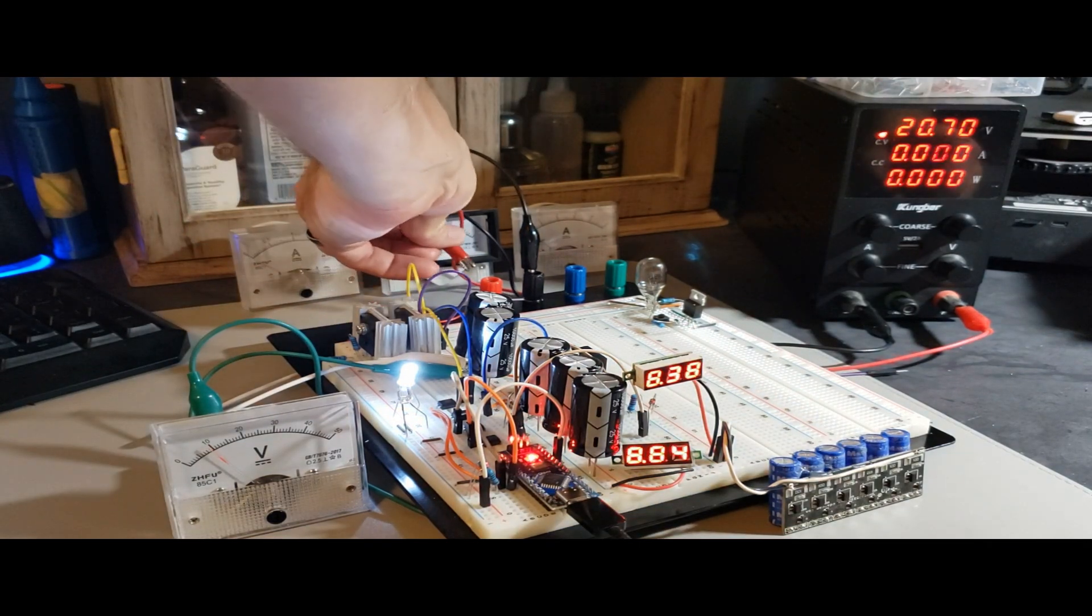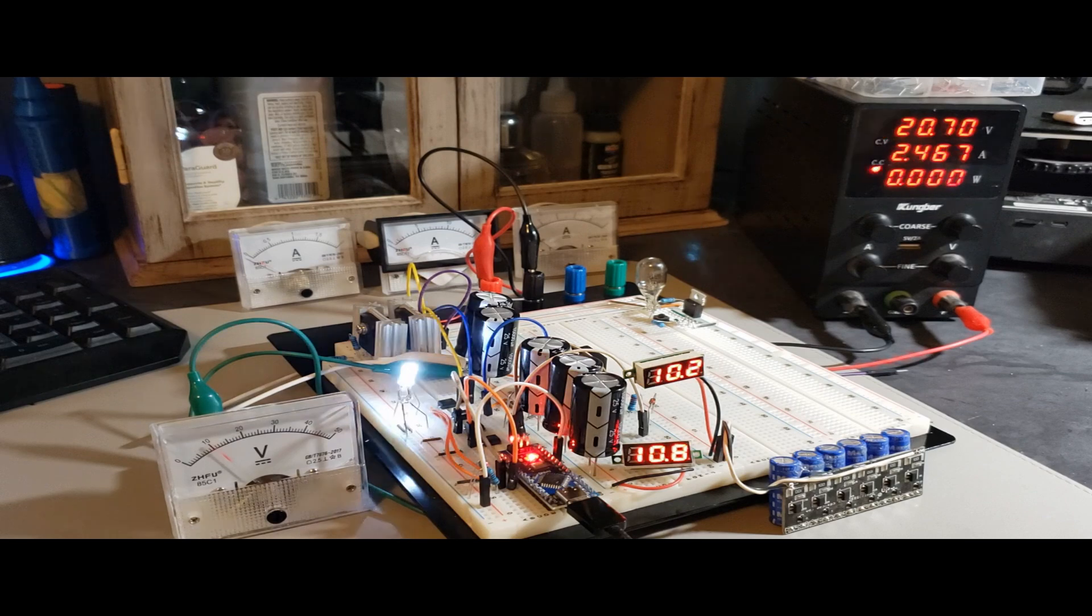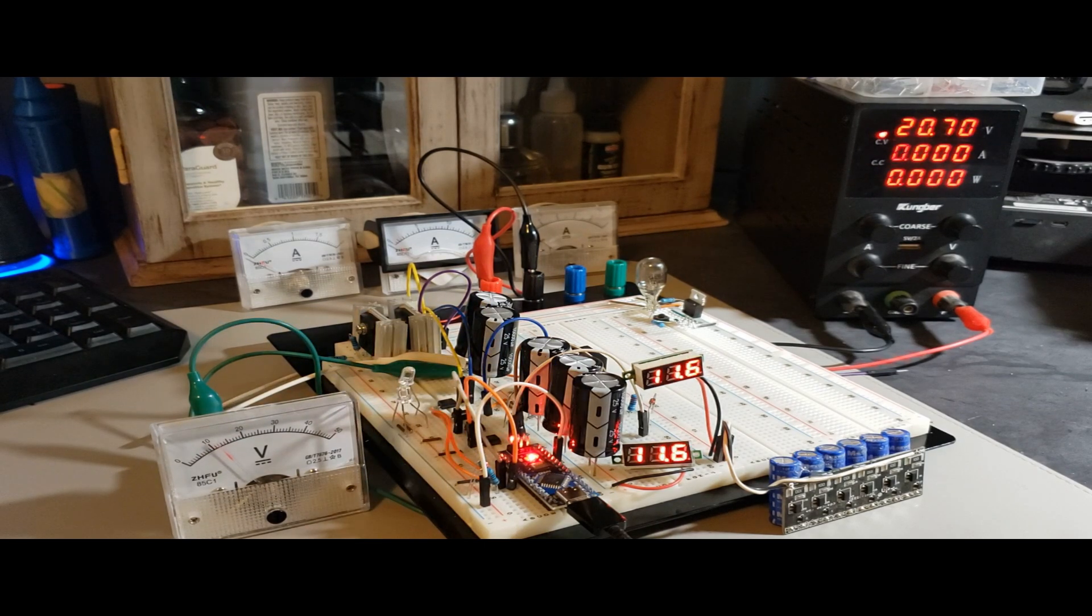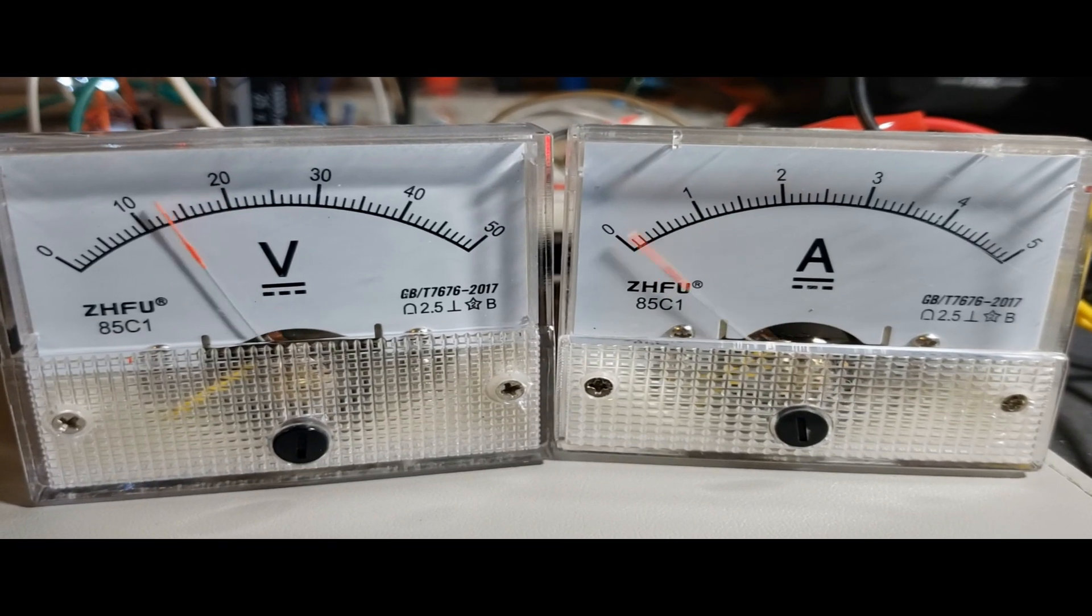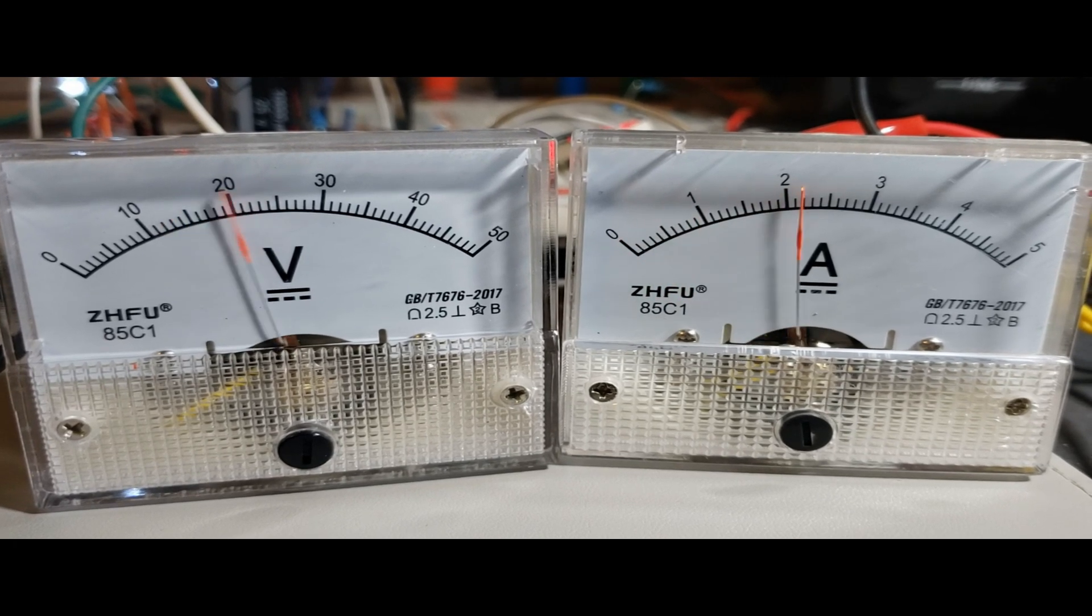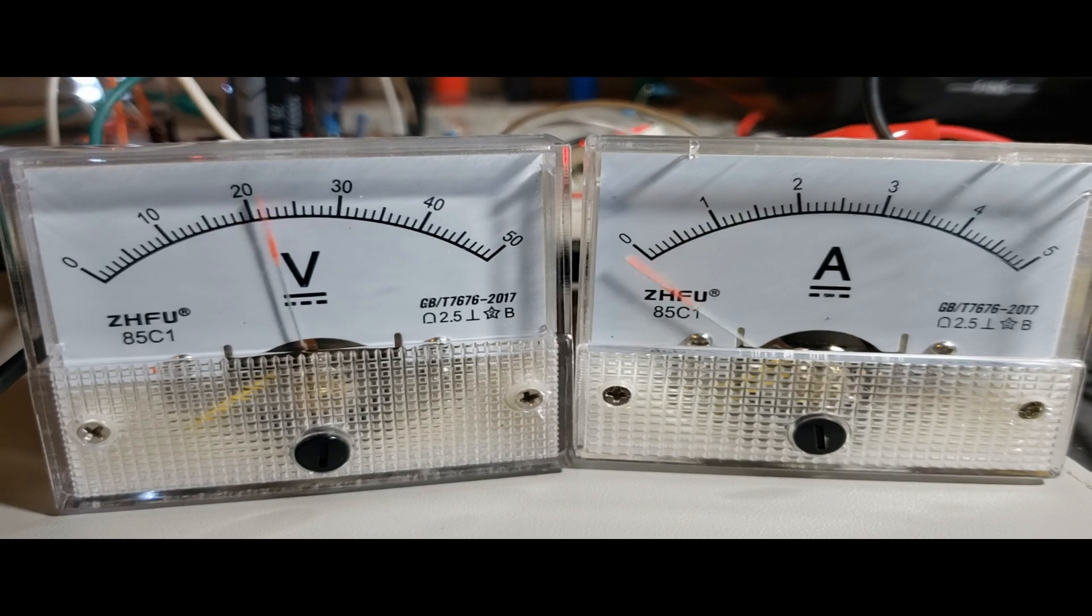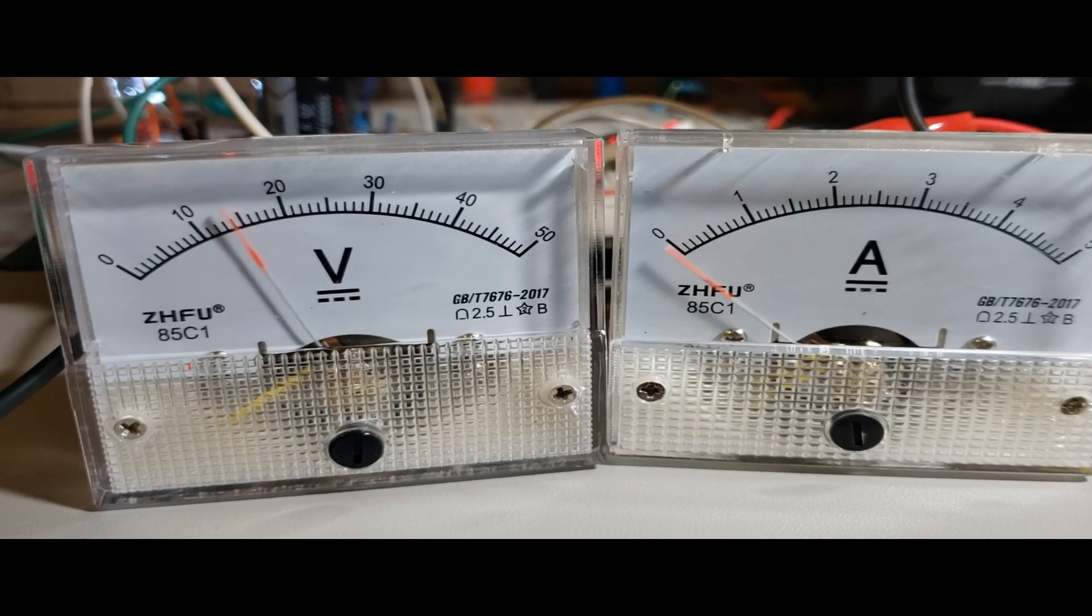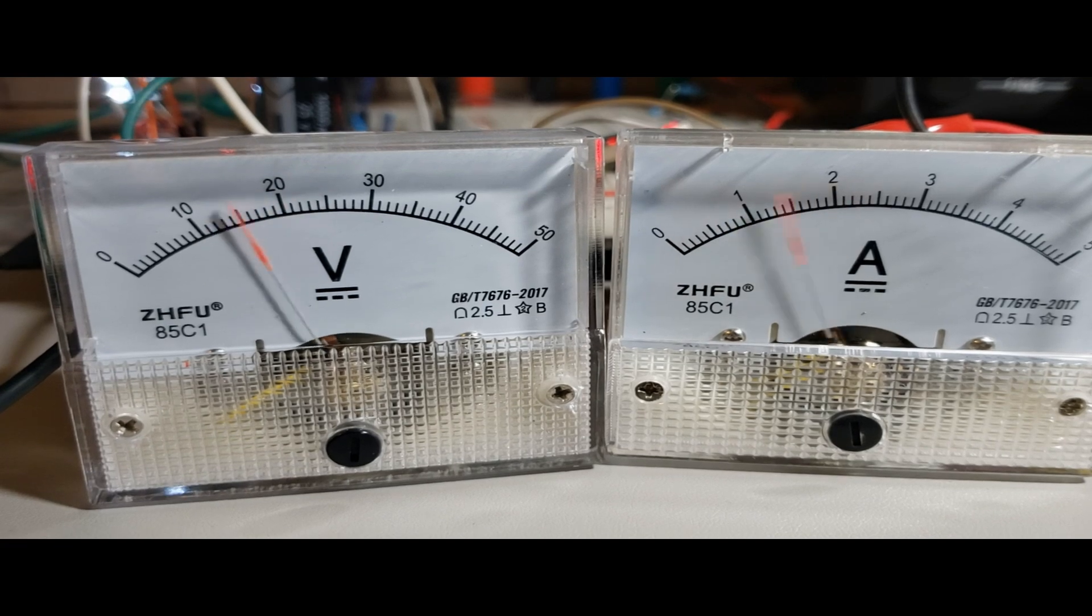I formulated a hypothesis regarding the revitalization of batteries typically deemed irreparably dead. In essence, the idea is straightforward. Subjecting these batteries to pulses of 20 volts or higher, accompanied by a few amps of current, could potentially instigate a conditioning process within the plates. This process might render the plates more amenable to receiving a fresh charge, potentially even leading to an expansion of their capacity.